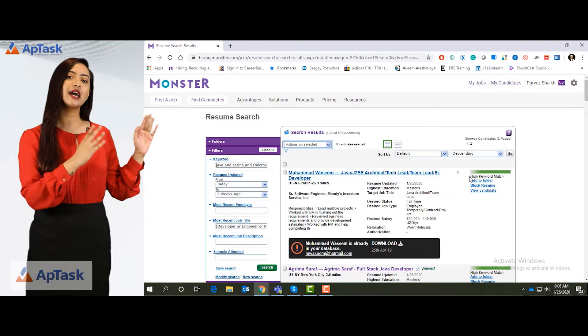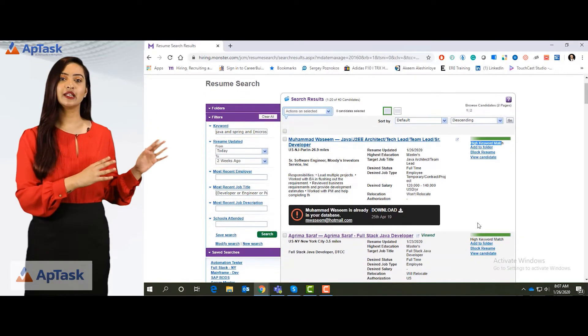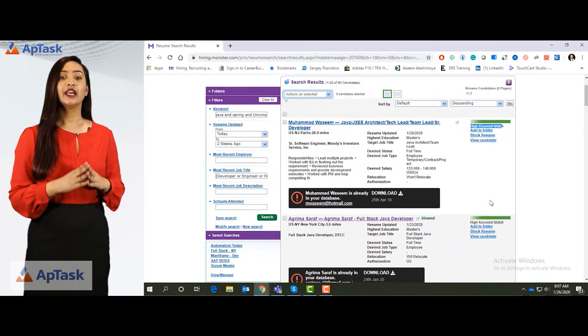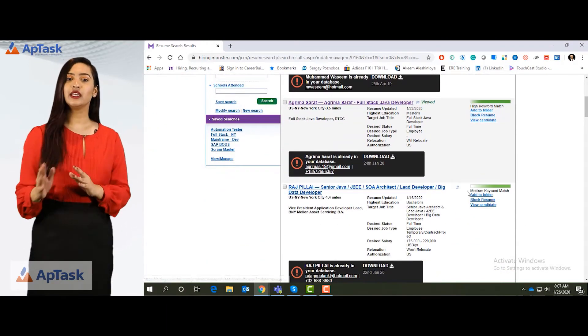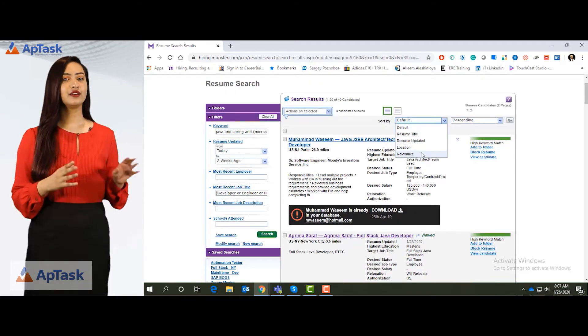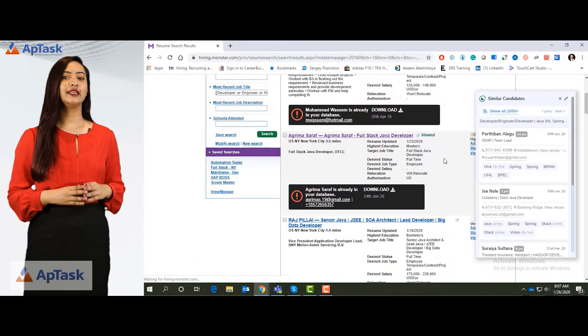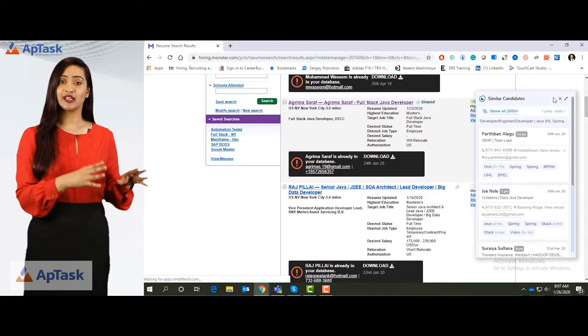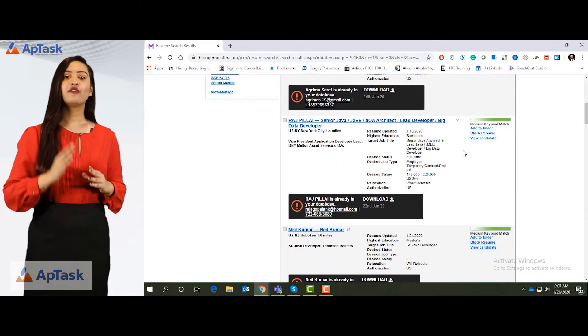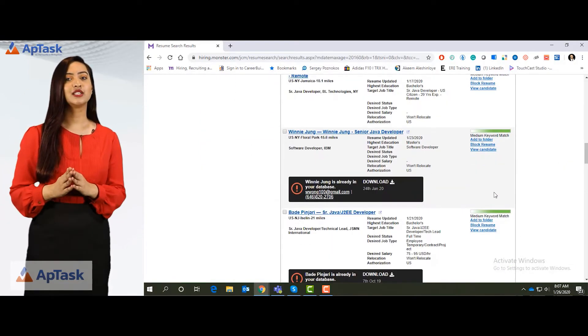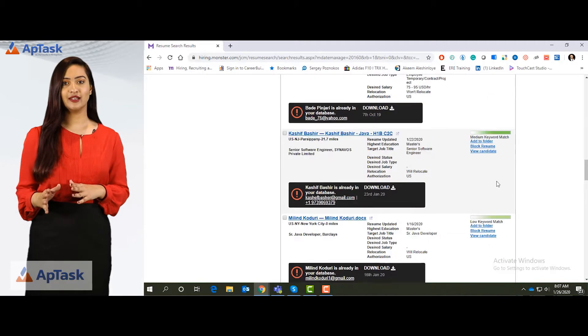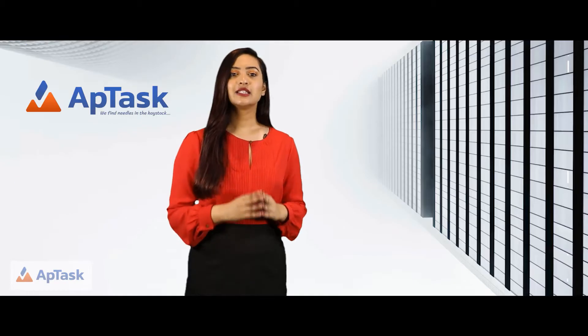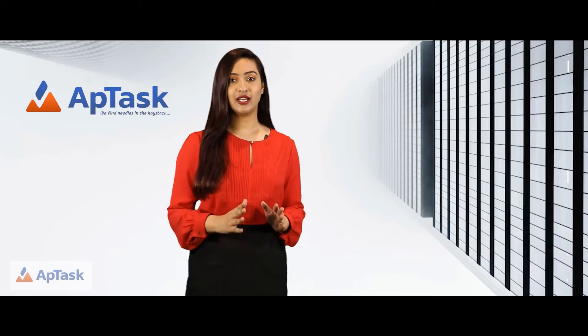If you see at the right hand side of each candidate, it says if it's a high or a low keyword match. If I select relevance, all the high keyword match candidates come on top followed by medium and the last will be low keyword match candidates. This is the sorting based on relevance.